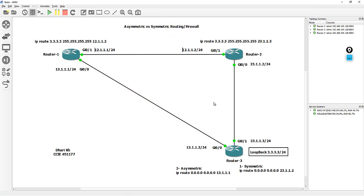I hope this information has helped you to identify the problem for asymmetric route. Probably in the next tutorial, we'll be talking about some types of solutions for asymmetric route. Thank you for watching, and see you in the new tutorials.